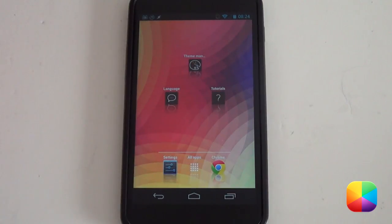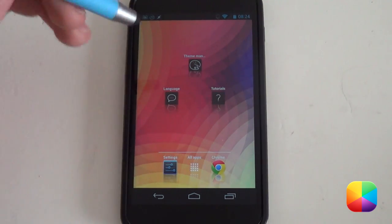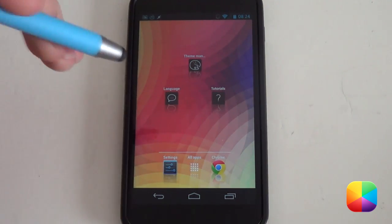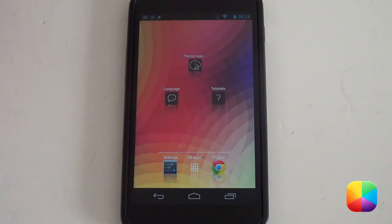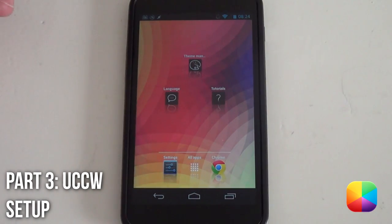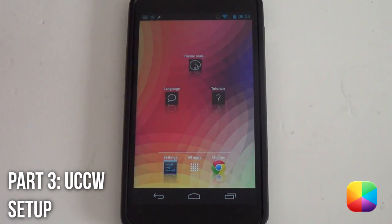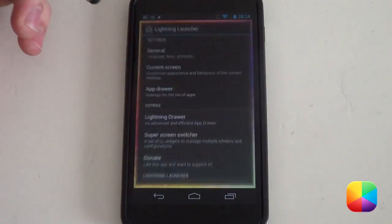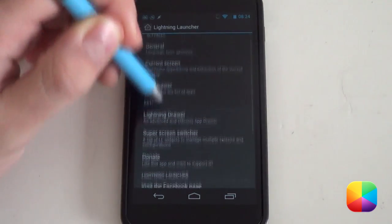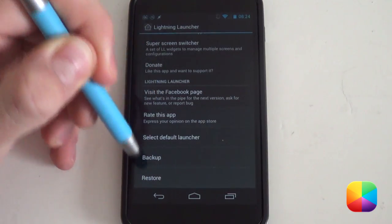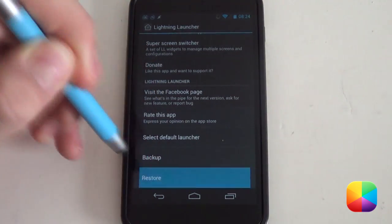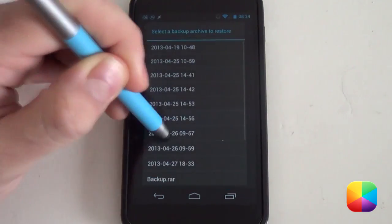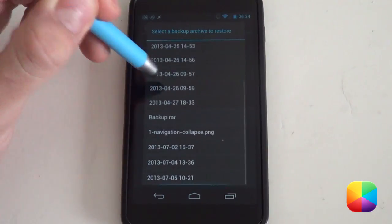Make sure that you've also copied all the other necessary files onto your phone so that we can move on to the next step, which is restoring all your data. With Lightning Launcher, it's very easy to restore your data. The first thing you want to do is hold down on your home screen and select Customize Lightning, then scroll all the way down your settings to the button called Restore.